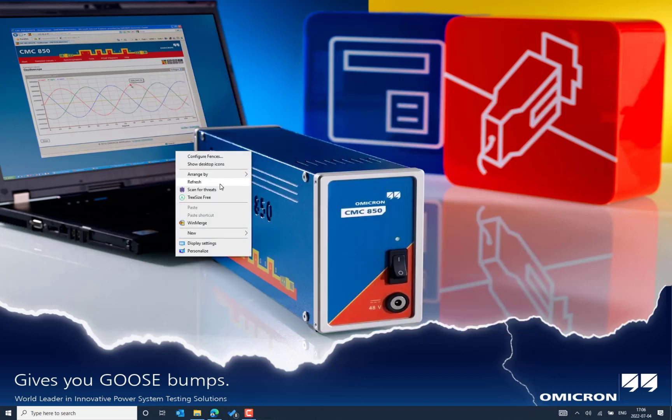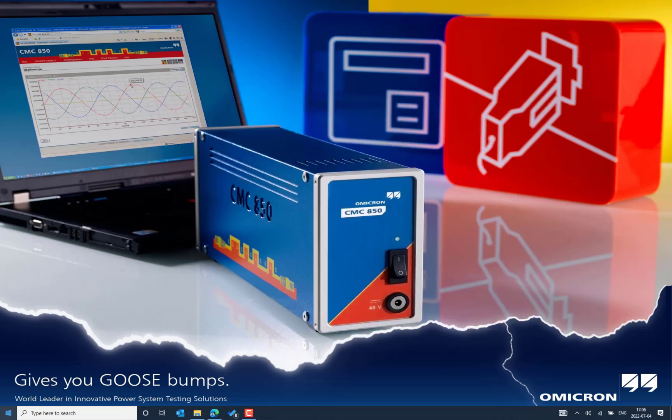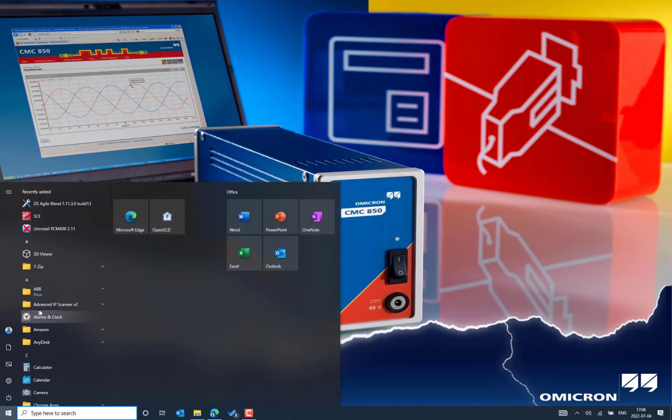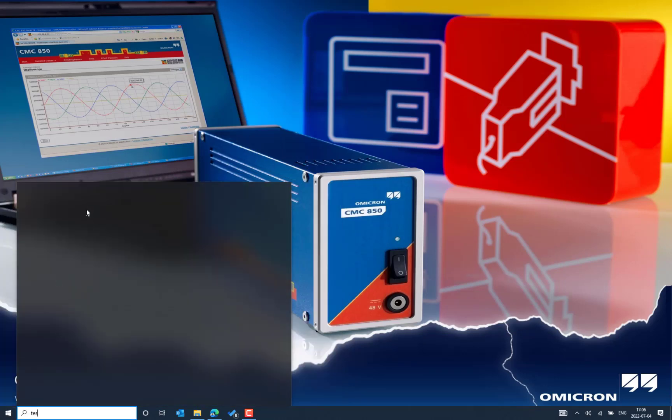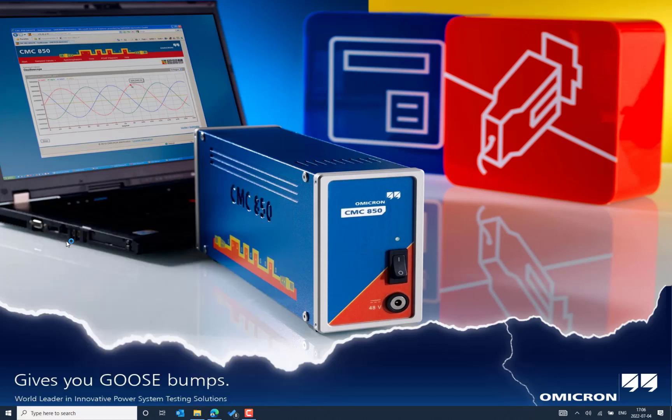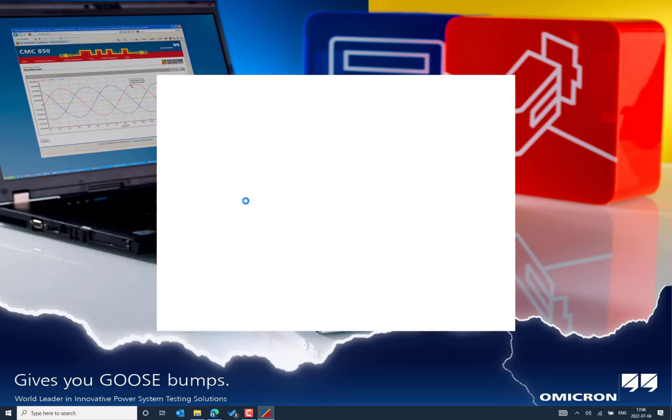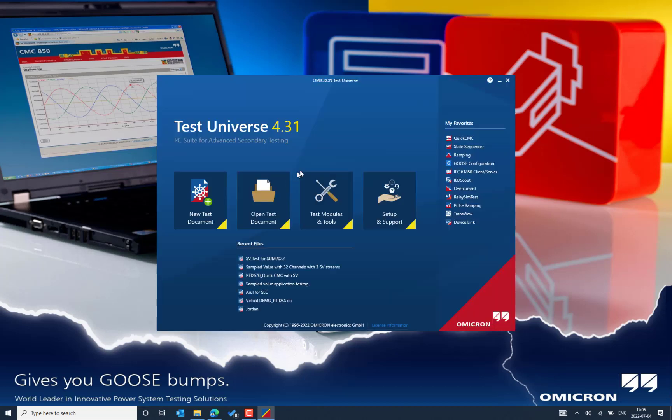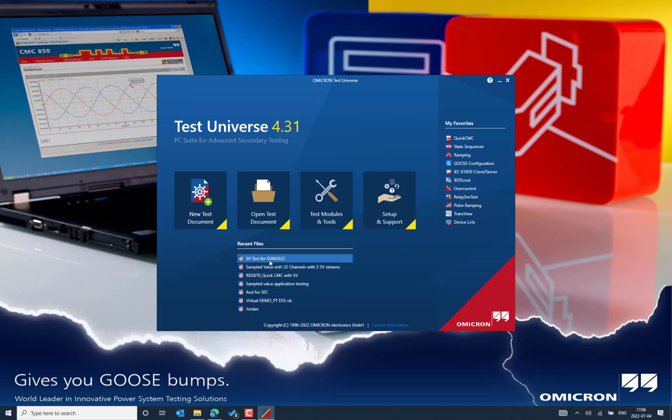We can refresh and start from the Test Universe 4.31 here. So we could see the newer version of Test Universe 4.31. This is how we could update the existing version of Test Universe from 4.30 to 4.31 and you could also see the existing OCC file can be easily opened without any problem.